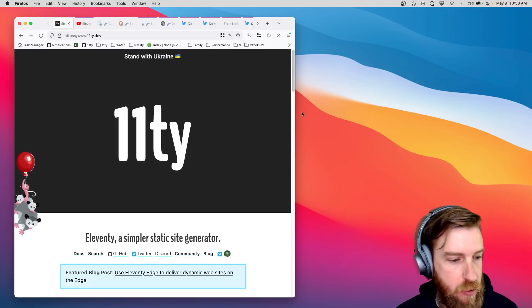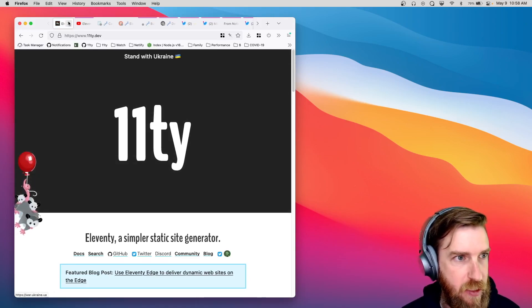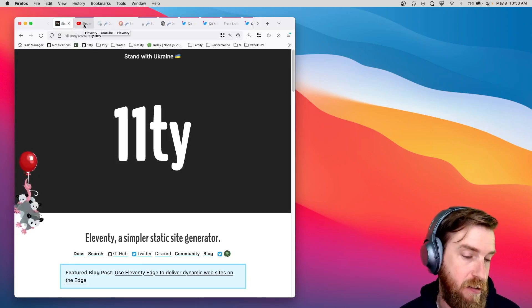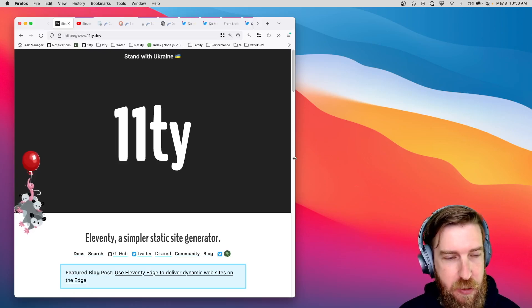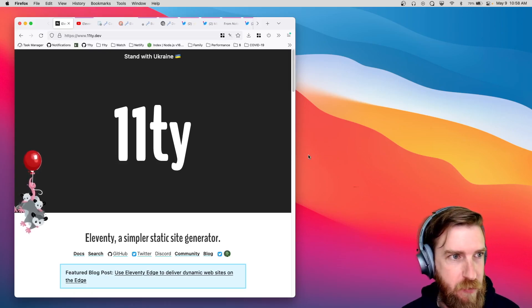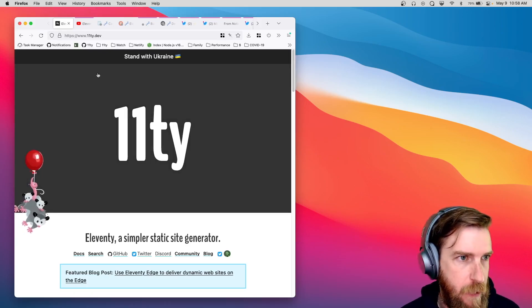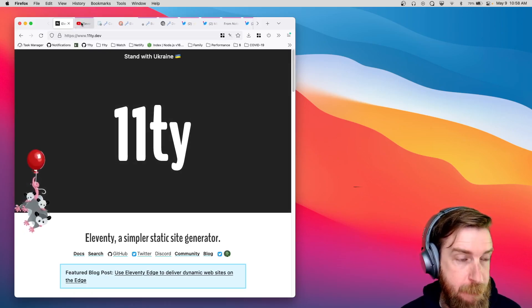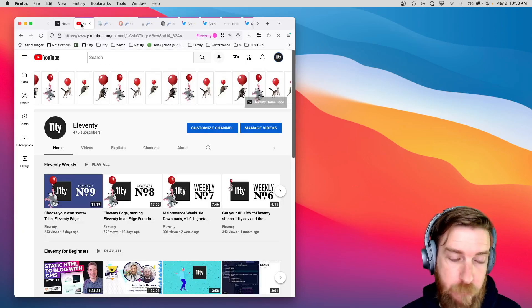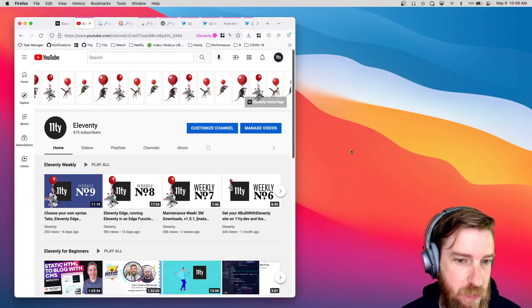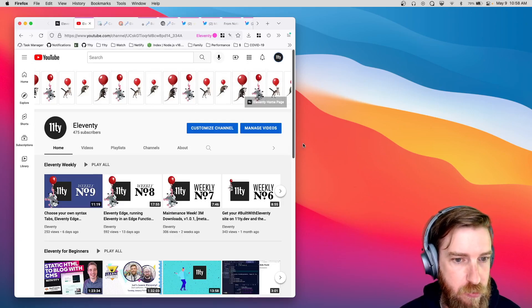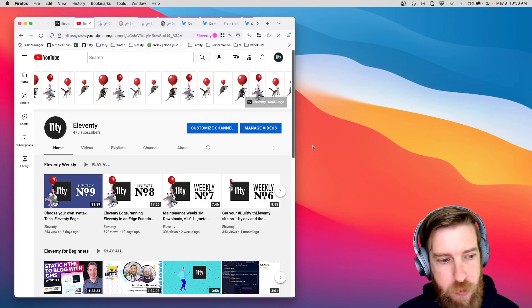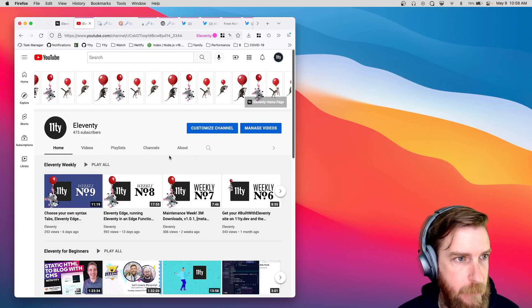All right, what's up, everybody? Week 10, double digits of Eleventy's weekly update video. Just right off the bat, if you want to subscribe to these videos, you can check out our YouTube channel. They all get posted there.